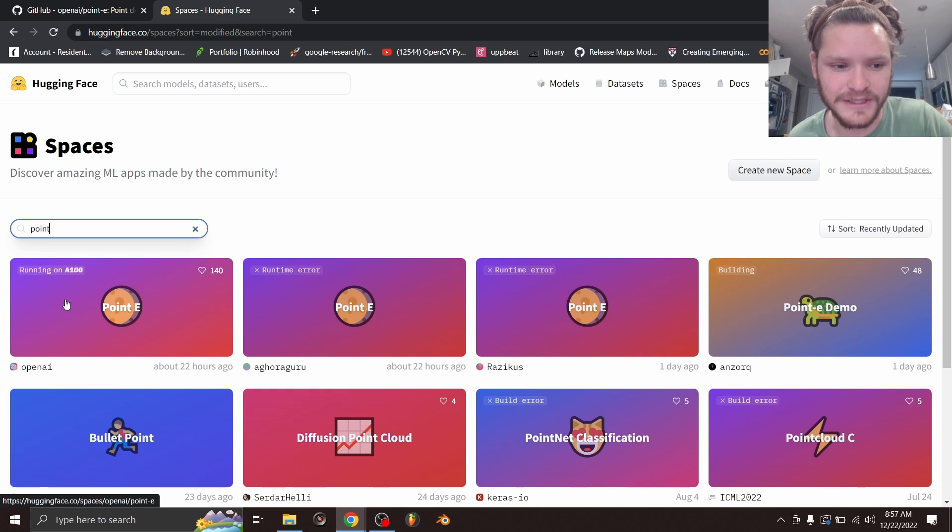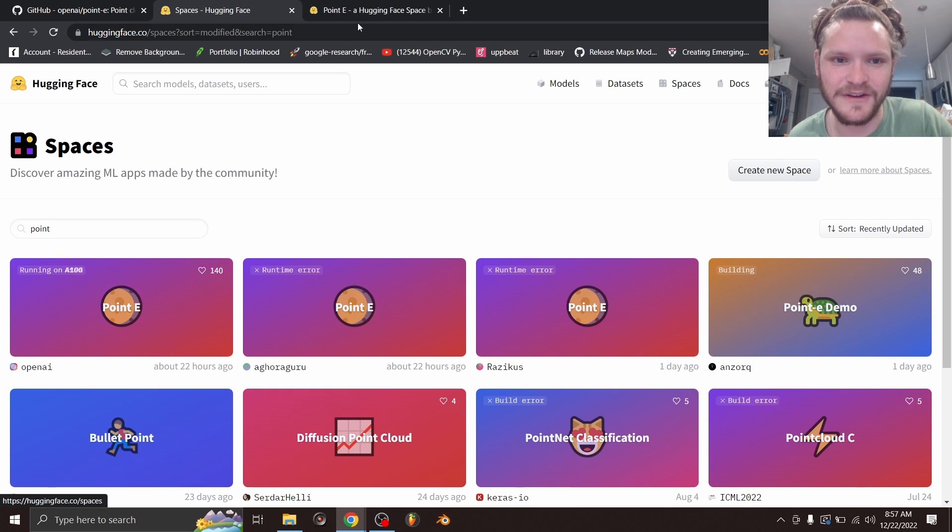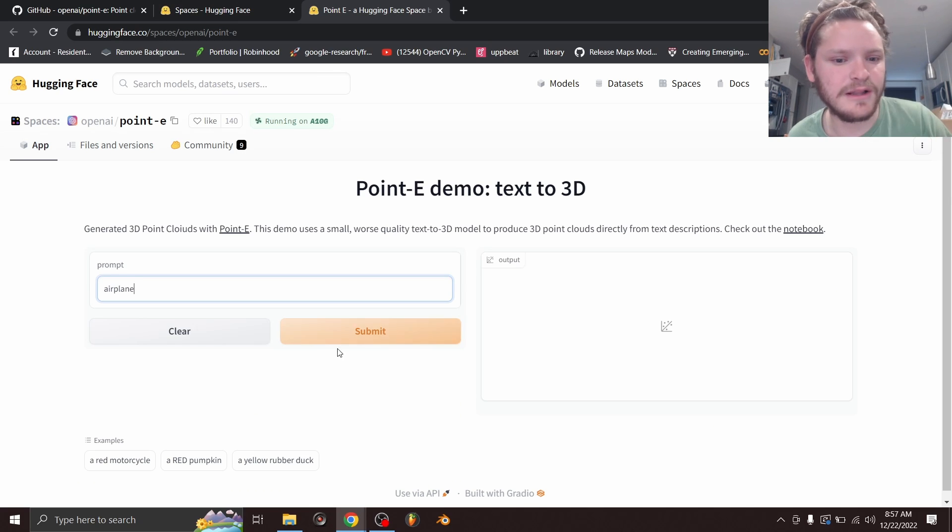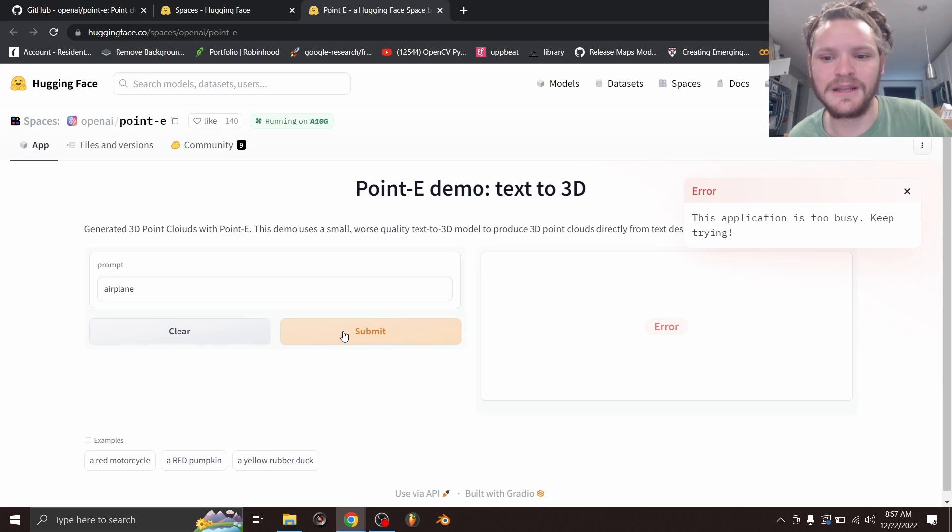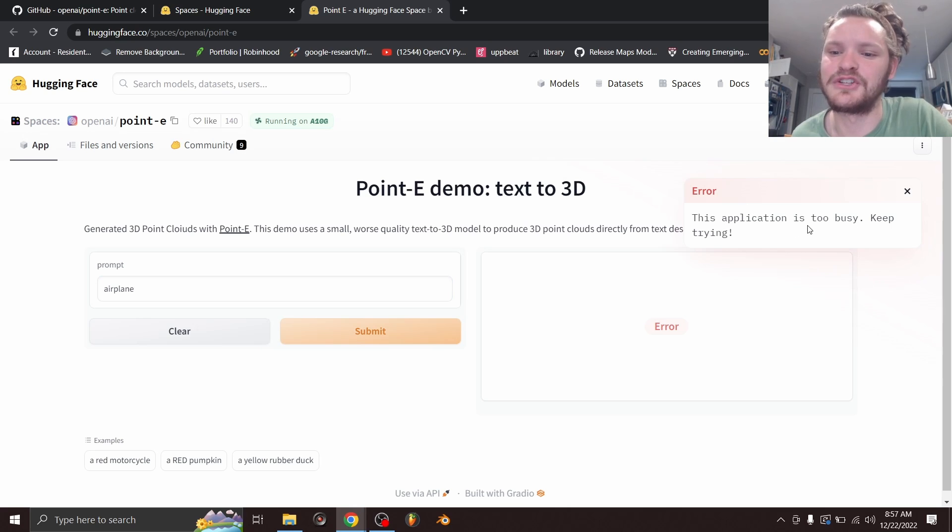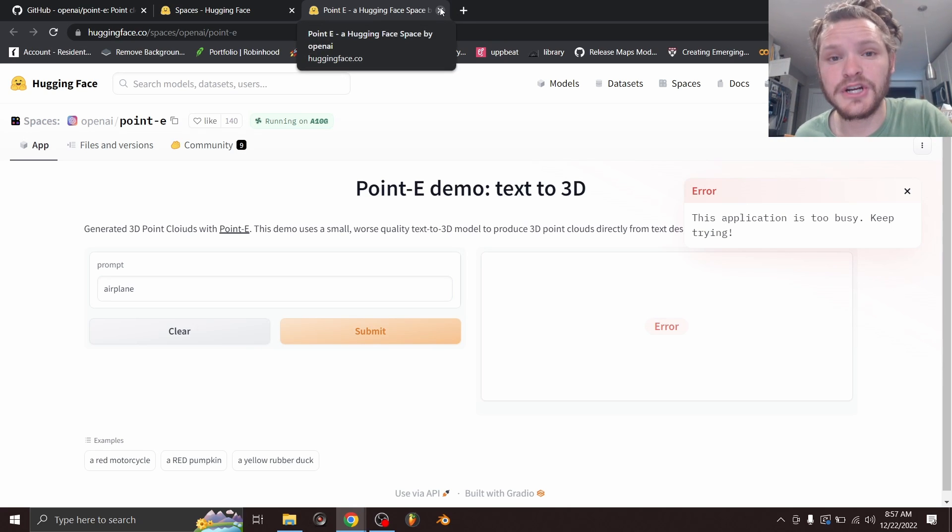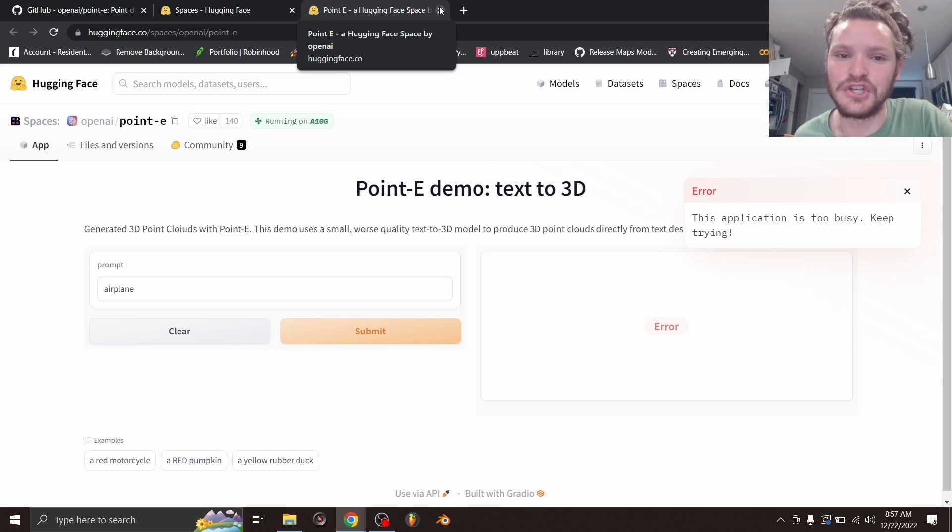So if I go to Point-E at Hugging Face, I want to make an airplane, and it should generate a point cloud, and I click Submit, you're going to see error. This application is too busy, keep trying. Basically, this is so fresh, and so many people are trying it that the queues are insane.